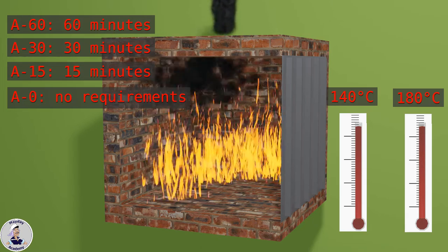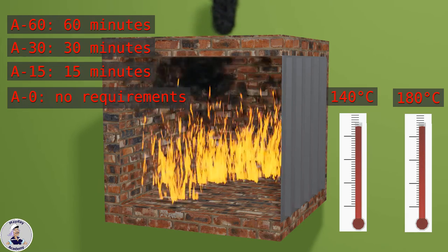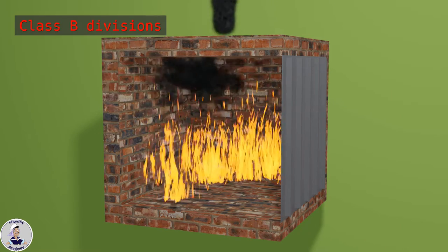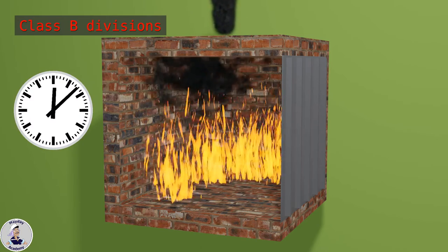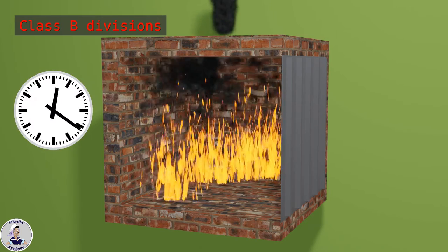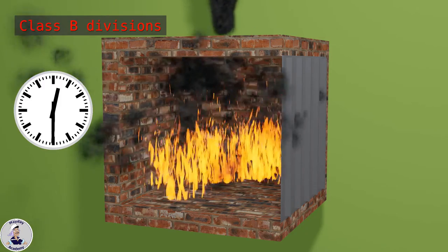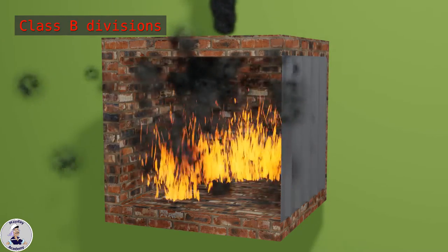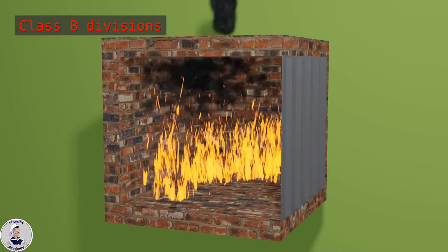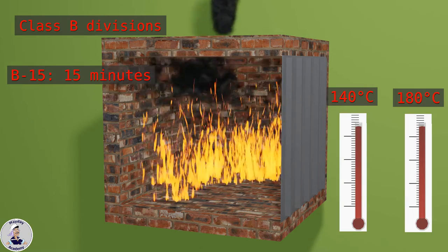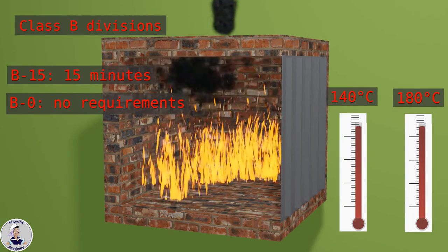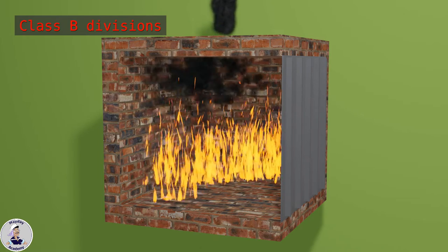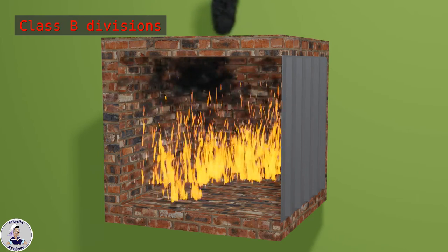B class divisions are constructed of materials that are capable of withstanding exposure to the test fire for at least 30 minutes, without allowing flames or smoke to pass through. Similar to the temperature threshold of A class divisions, there are the classifications B15 and B0. In the case of B15 classification, the temperature must not reach the threshold on the unexposed side before 15 minutes.